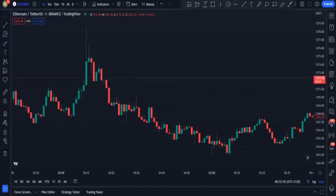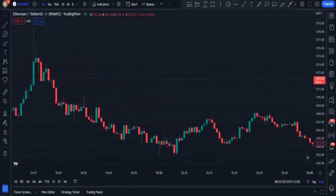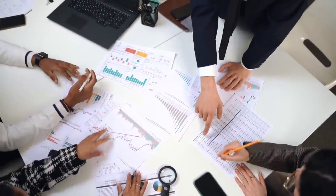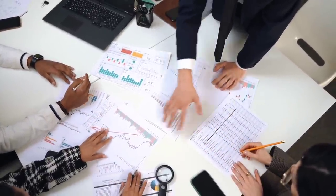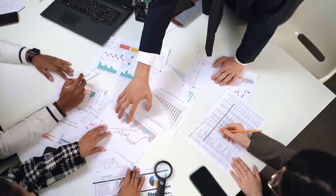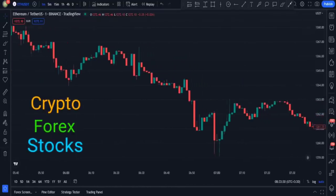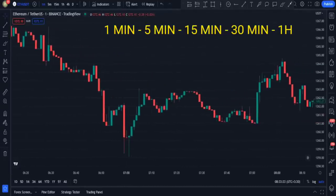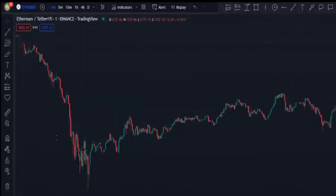Hello and welcome. In today's video I am going to tell you about a really practical strategy in financial markets. Make sure to watch this video till the end. This strategy works in all markets like crypto, forex, or stocks, and you can also use it in all time frames from one minute to one week.